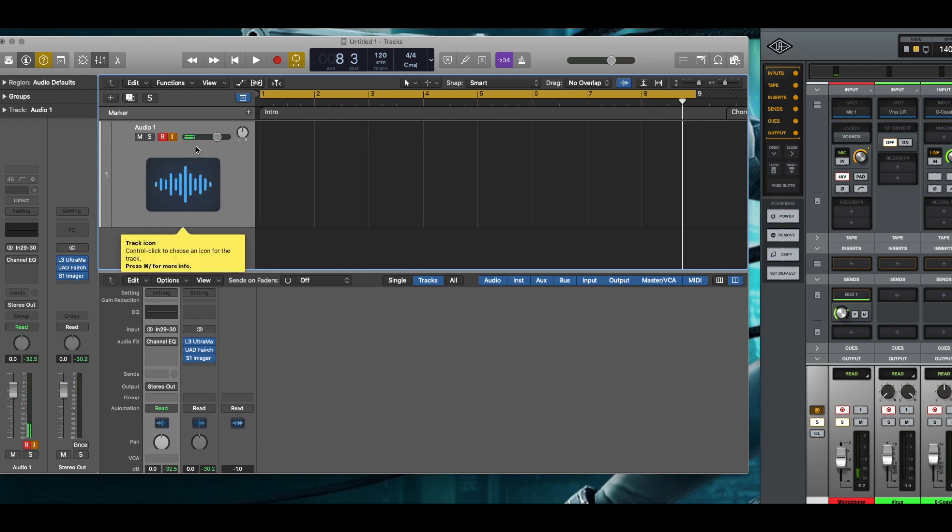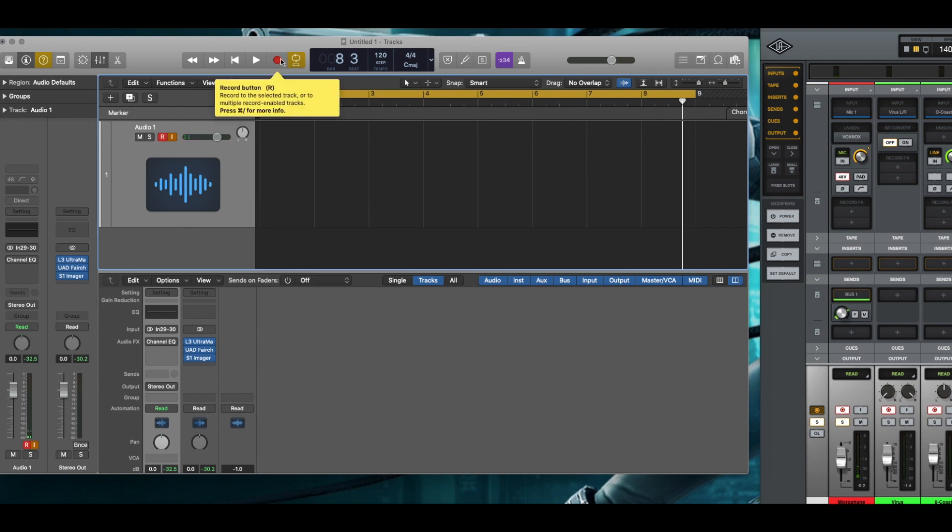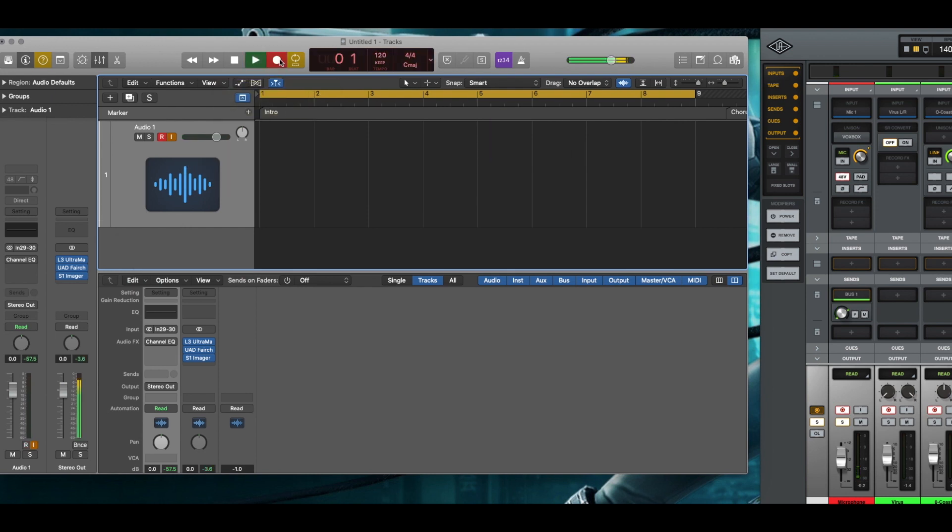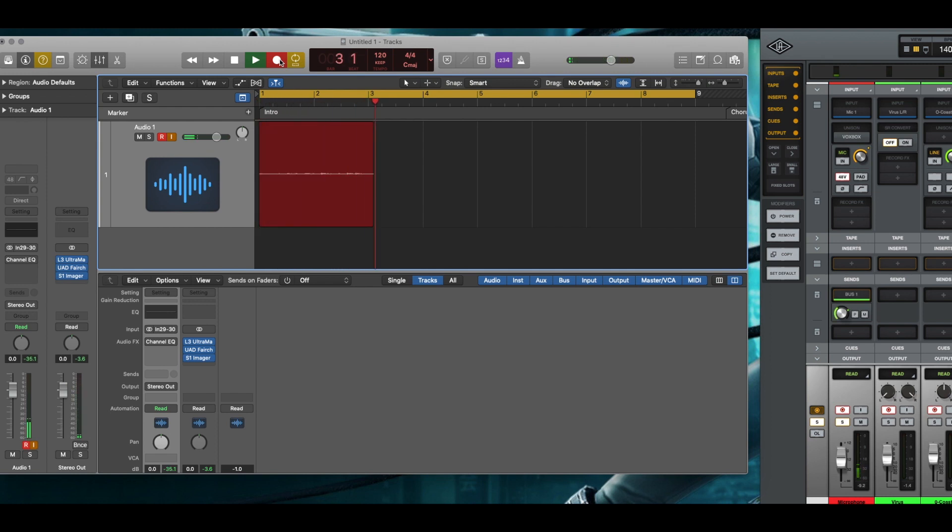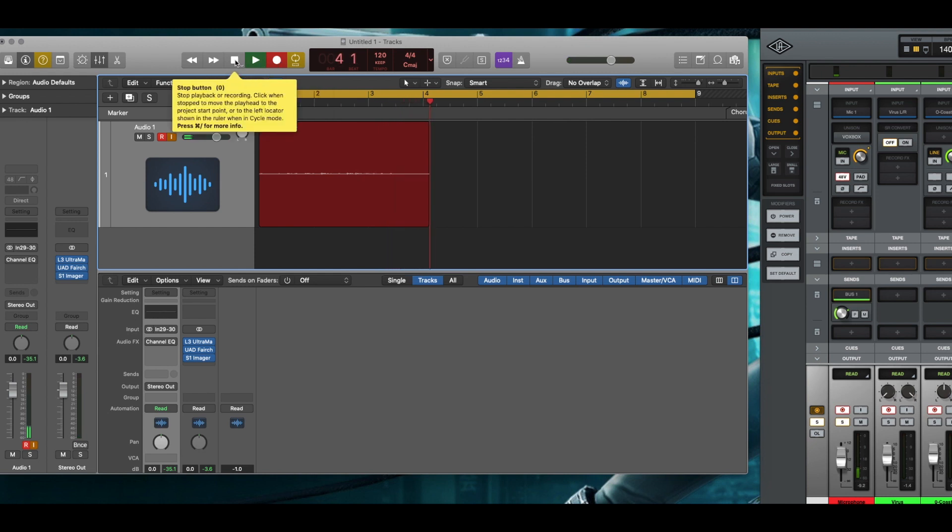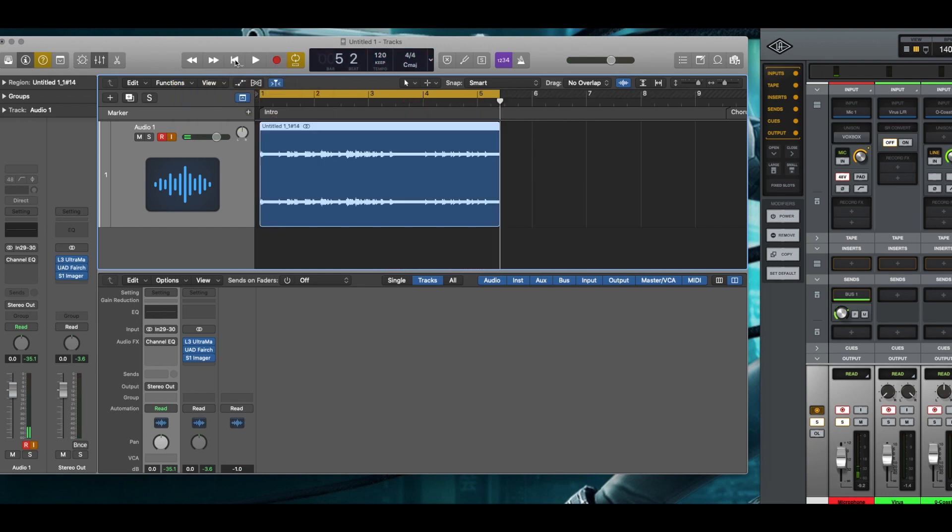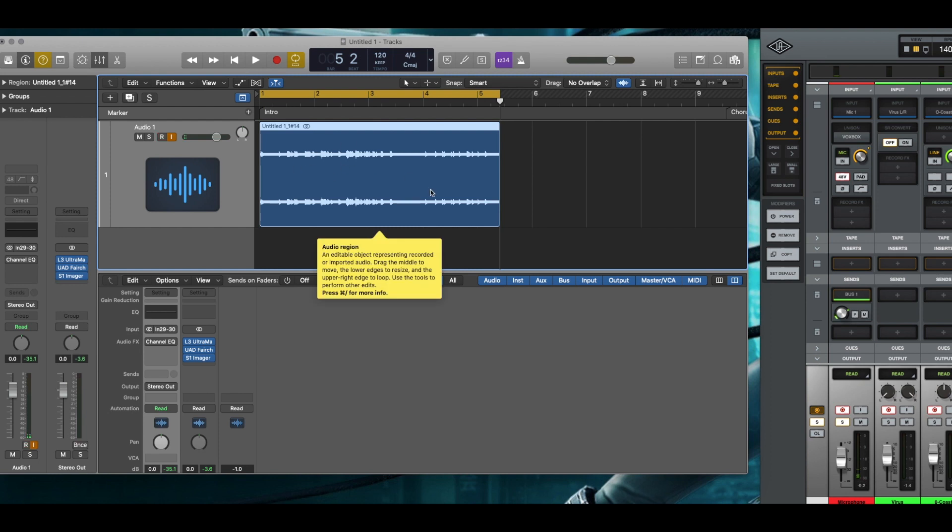I am getting input. Okay. I'm going to go ahead and record that. Okay. As you can see, I have waveforms there.